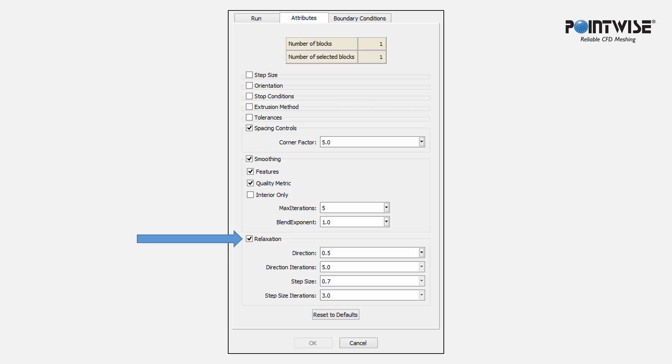For additional smoothing, you can control two additional relaxation factors, which vary from 0 to 1, and the number of smoothing passes. These two factors are direction and step size, which control the smoothing for marching normals and local step size, respectively.